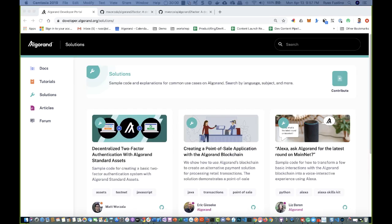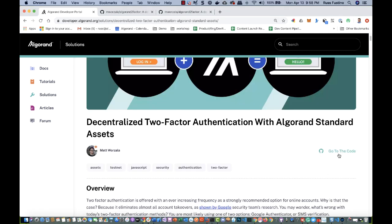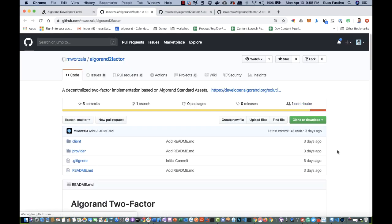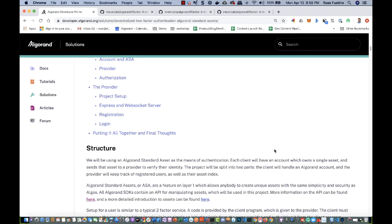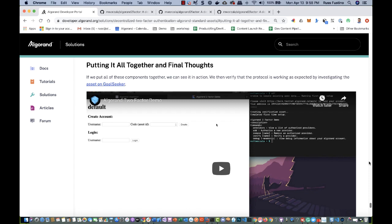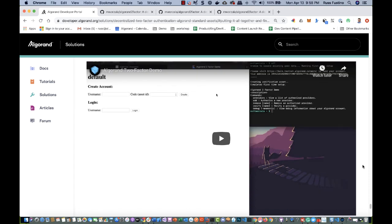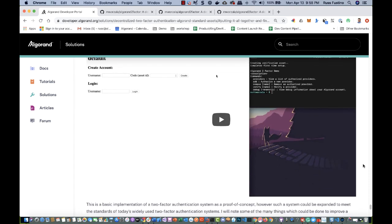And finally, we get down to solutions. Here's one on the Algorand Standard Assets to implement decentralized two-factor authentication. Notice there's a go-to code button that brings you right out to the GitHub repository. And over here in putting it all together, you can see there's a video as well as part of this solution.